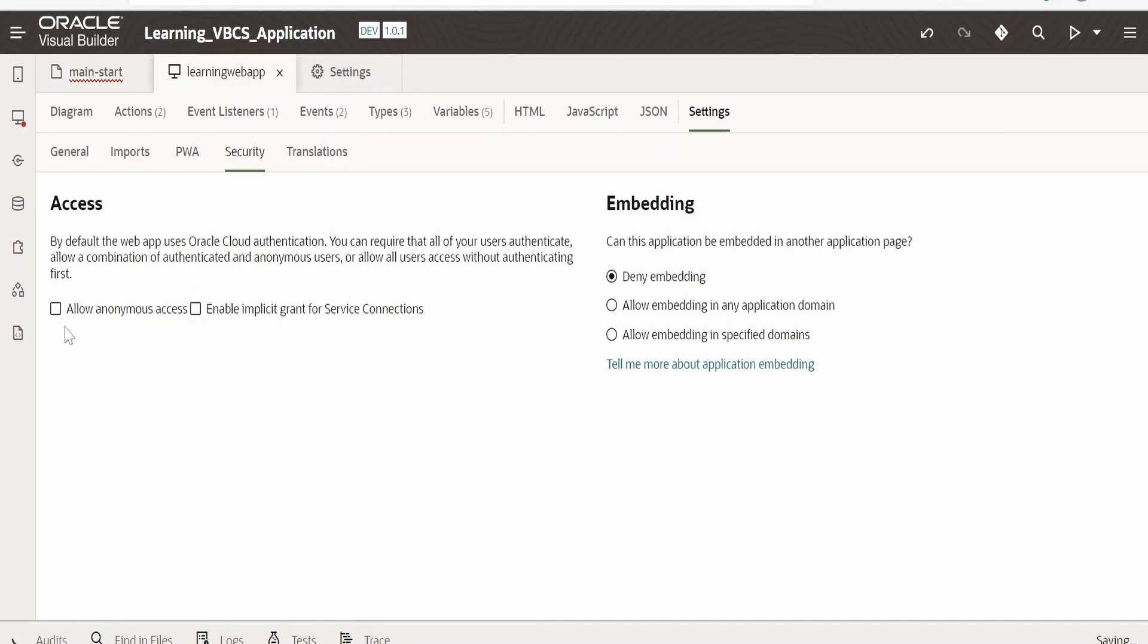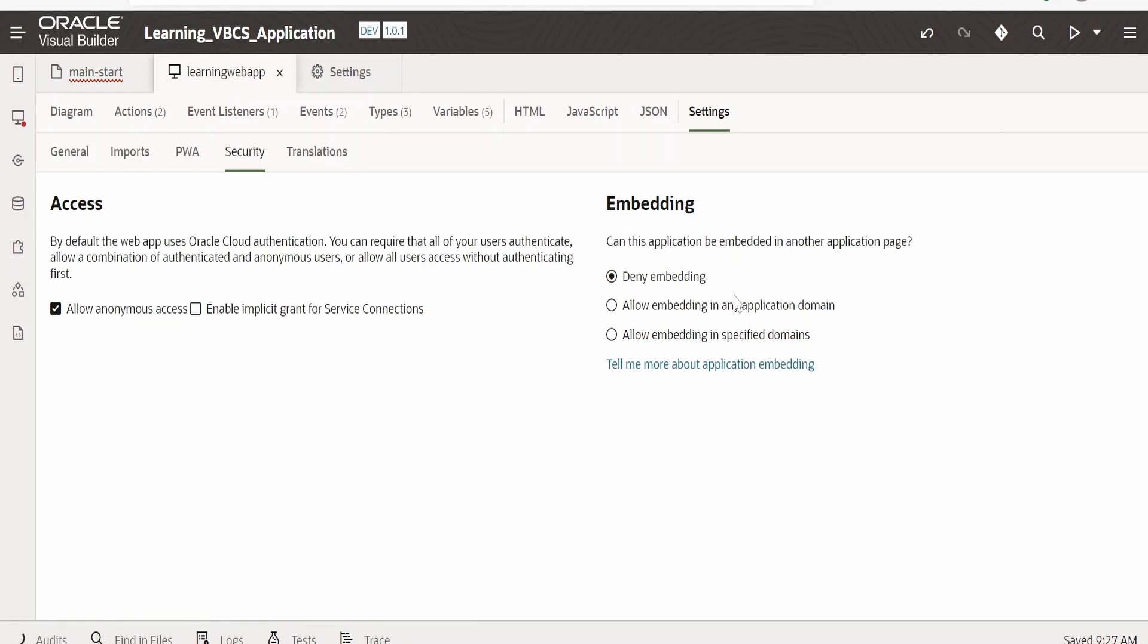Now I will click on this Allow Anonymous Access. There is an option to enable implicit grant for service connection as well. And under Embedding, currently the web app which we develop won't allow us to embed our web page in any other application or web page, like suppose we want to embed Google Maps in our VBCS application. We can do that because Google has enabled it to embed Google Maps in any application.